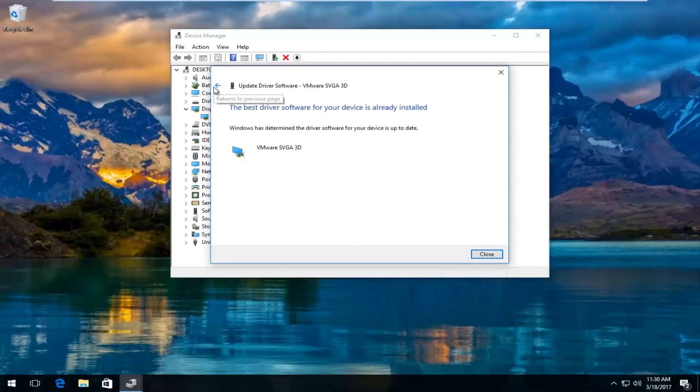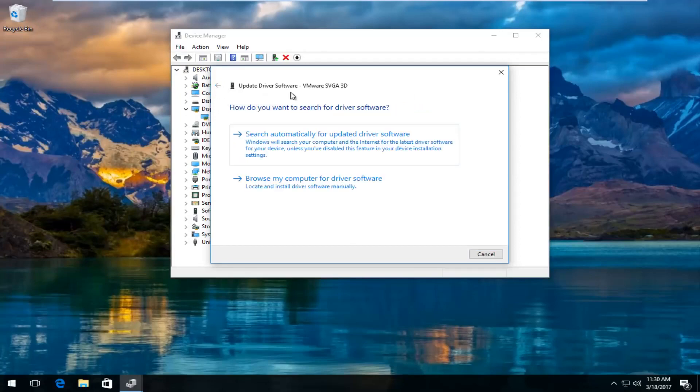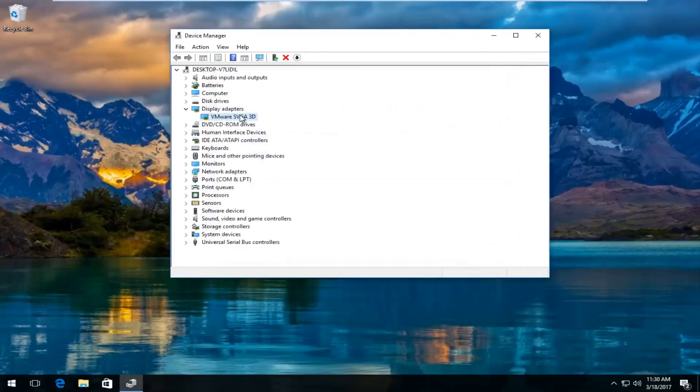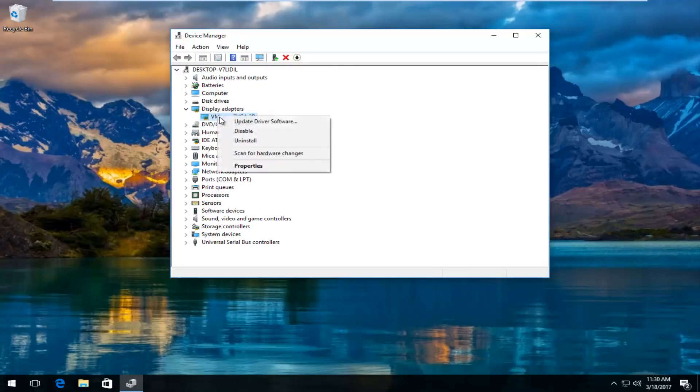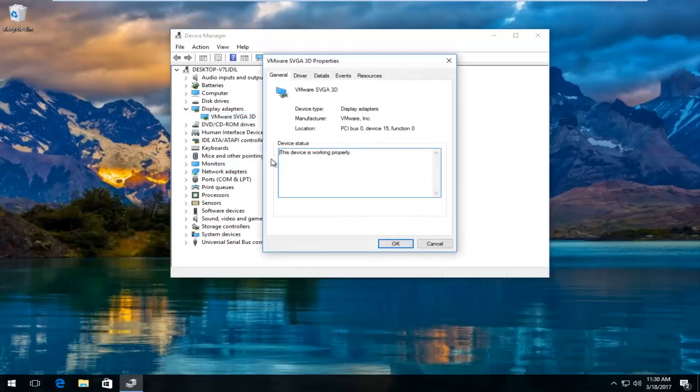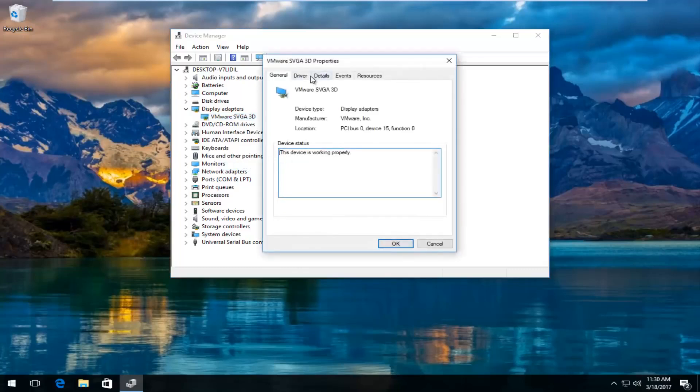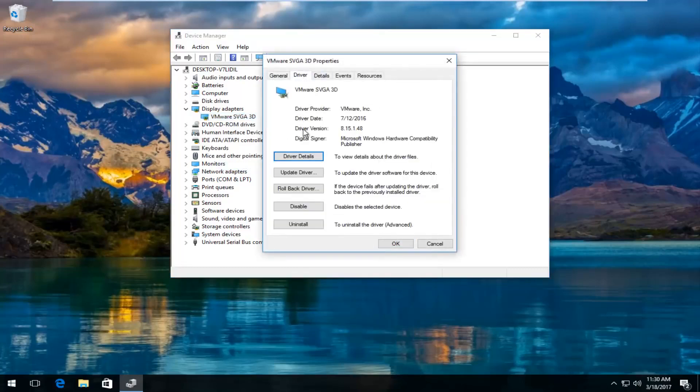If you're still experiencing problems you can actually go online and manually download the driver software. If you're wondering how to do that you can actually right click on the display adapter here and then left click on properties. Then you go underneath the driver tab at the top. It'll tell you the driver version right here followed by the name of the driver up top.